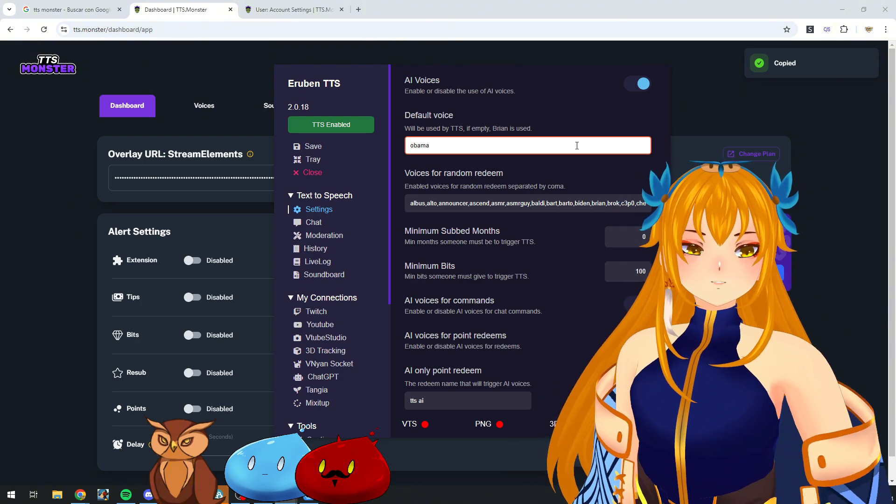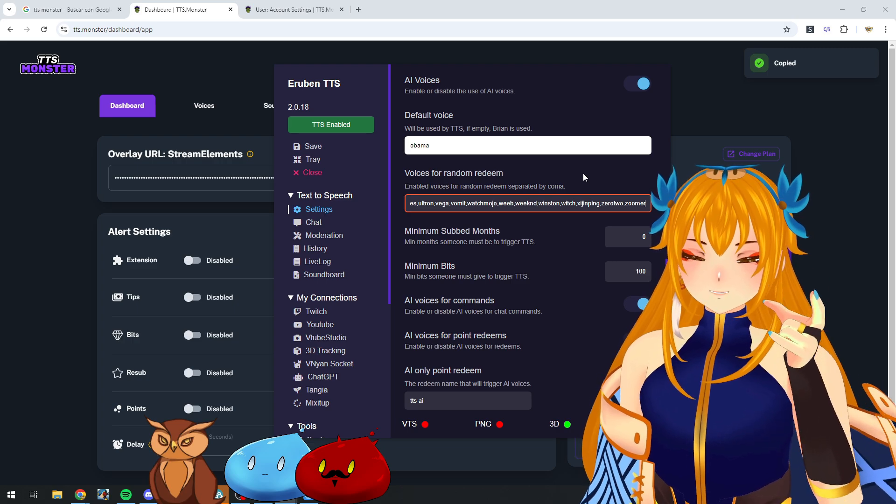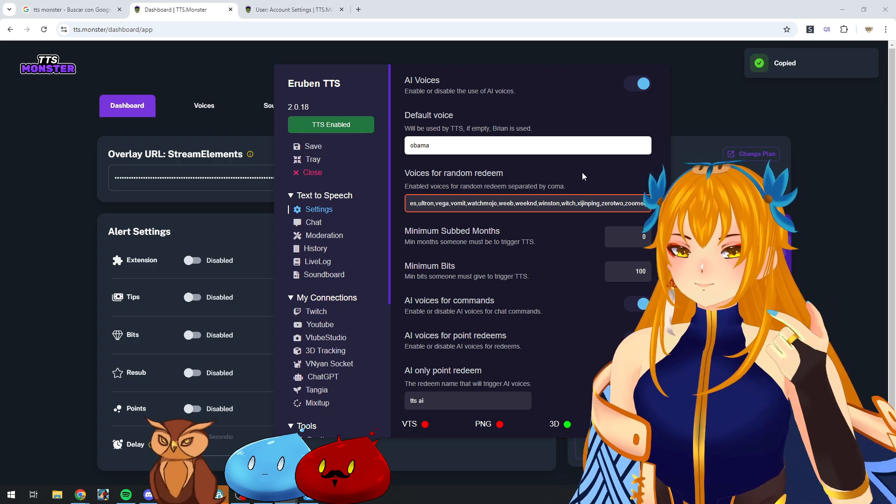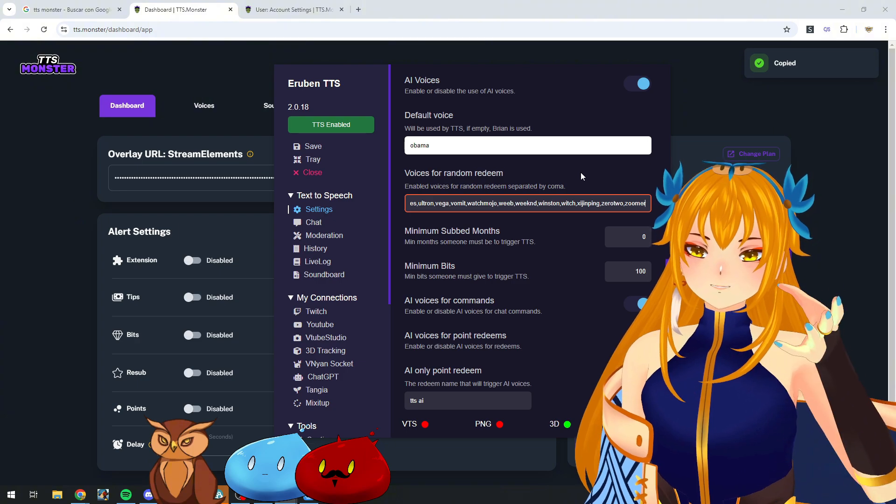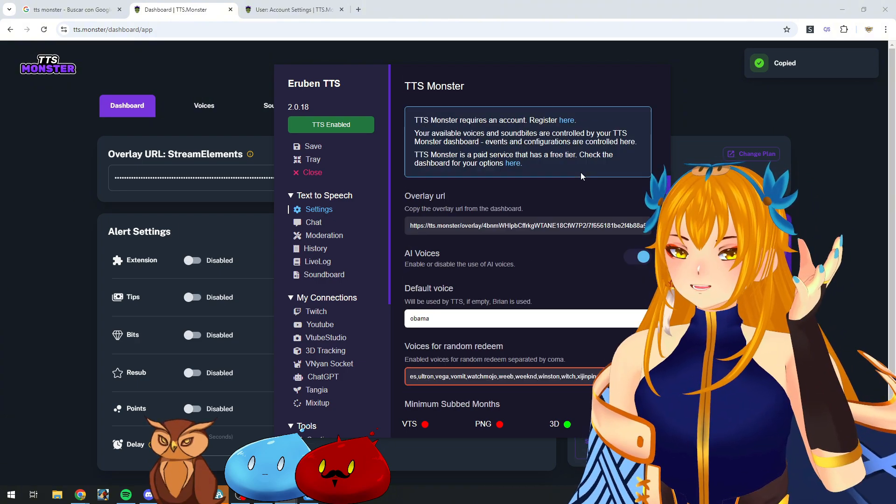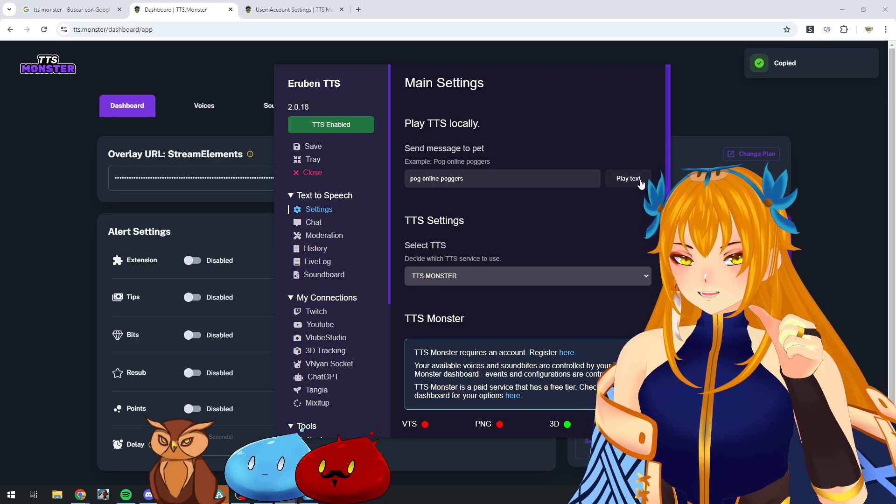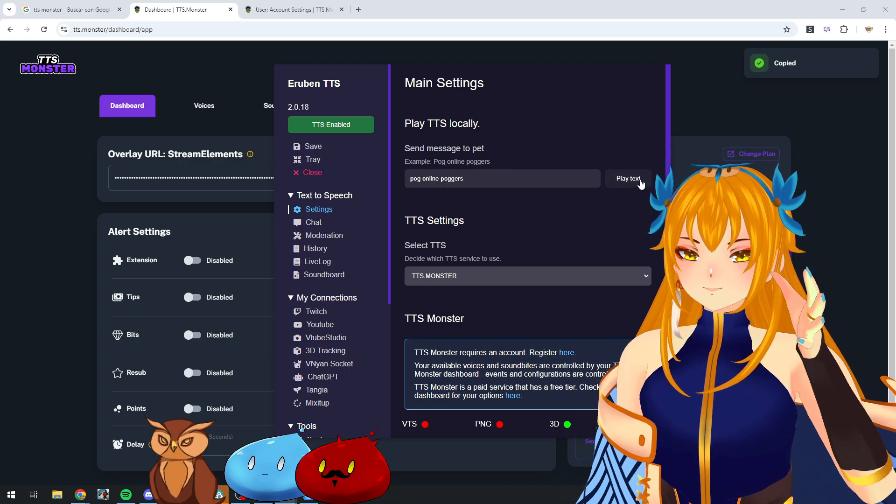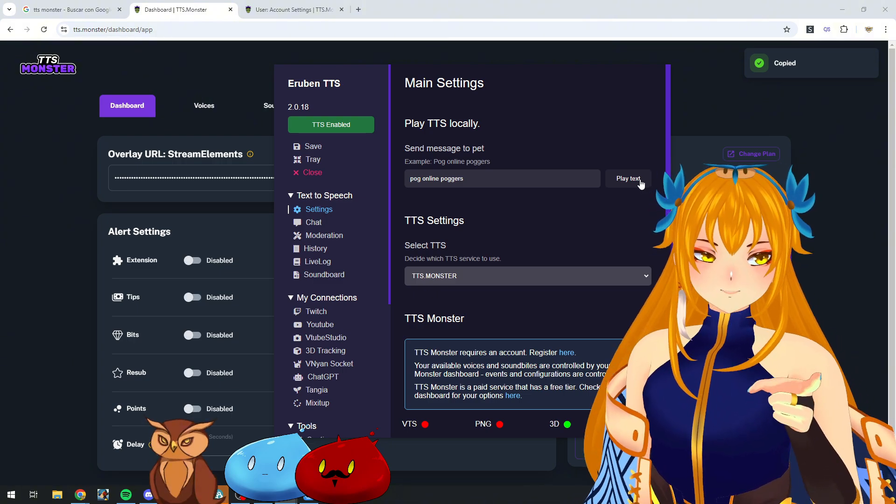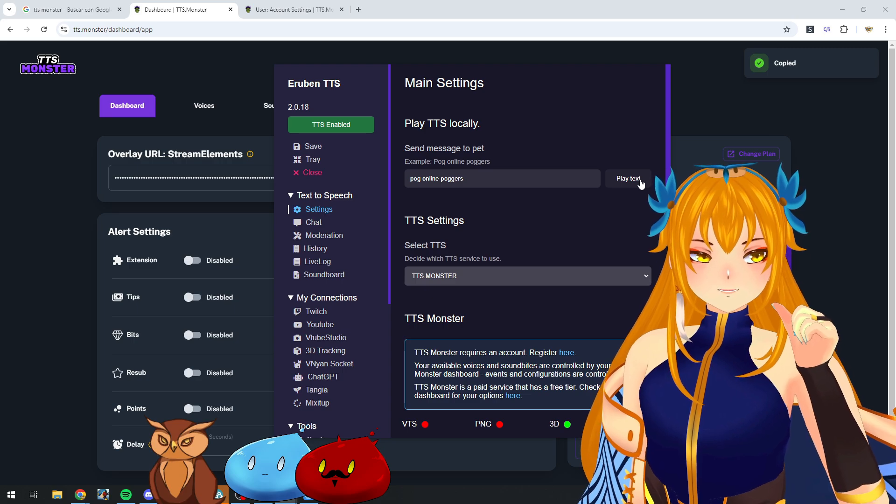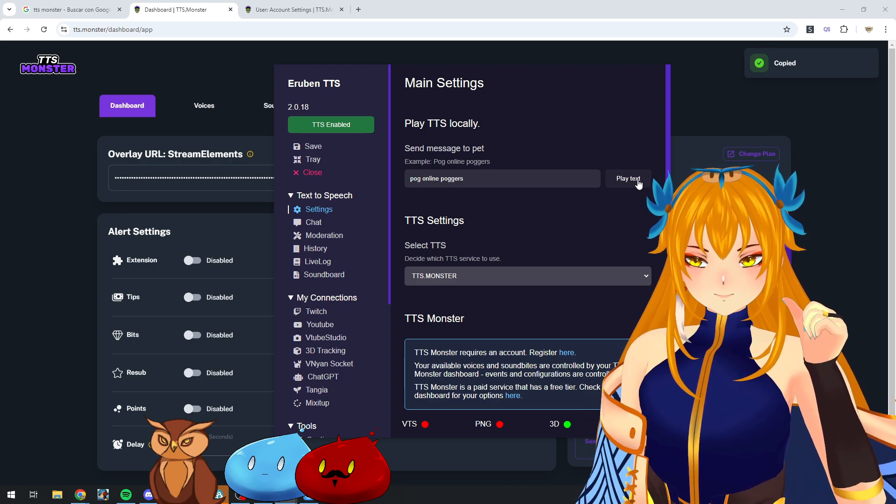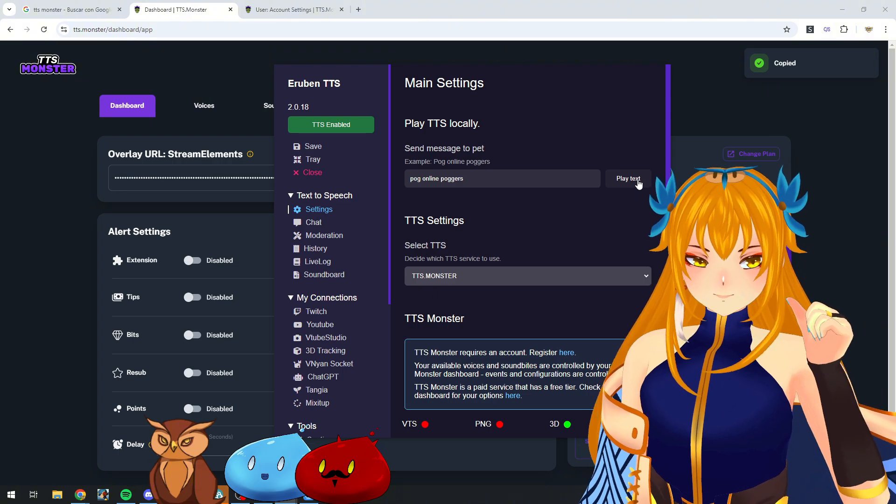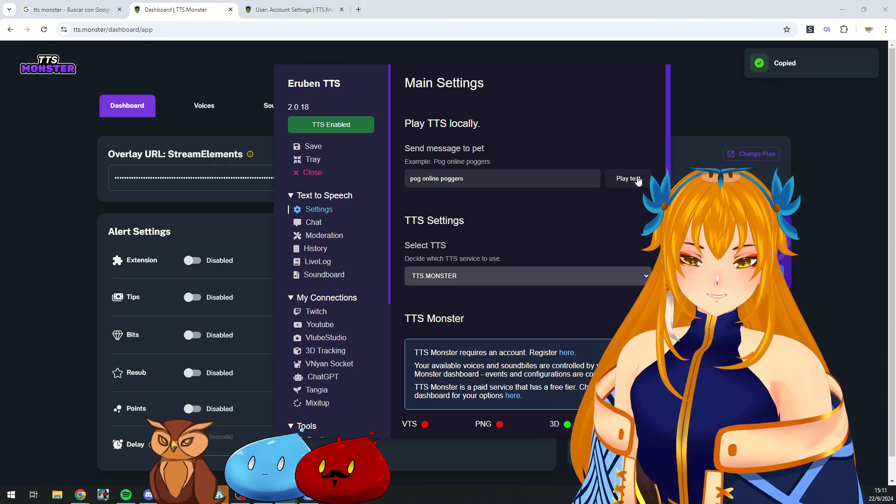Here in BTS Pog, you can go to default voice and set up a voice to use as a default instead of Brian. All TTSs are going to be using that voice from now on. You can pick any of the voices you have enabled on your dashboard on TTS Monster. For example, I put Obama there. I'm going to play test. Let's take a couple of seconds. Pog Online Pogers. There we go. Mr. President is talking to us now.